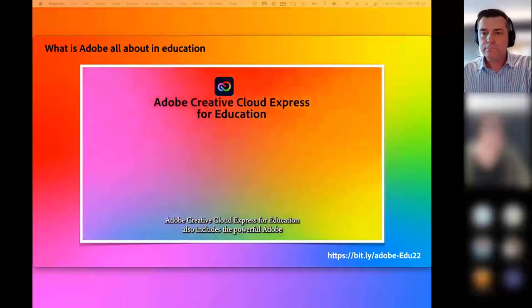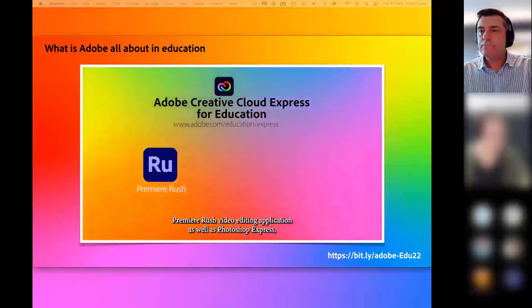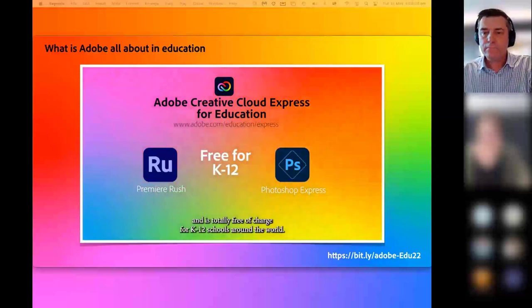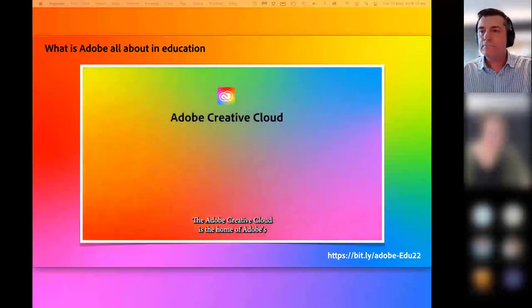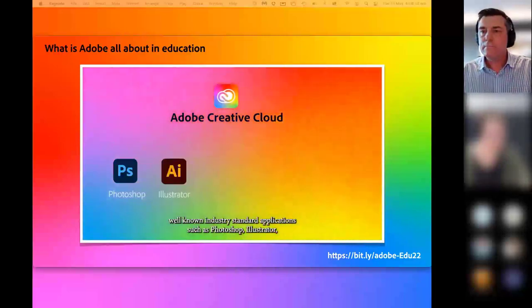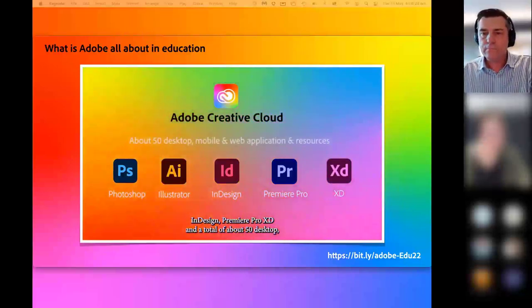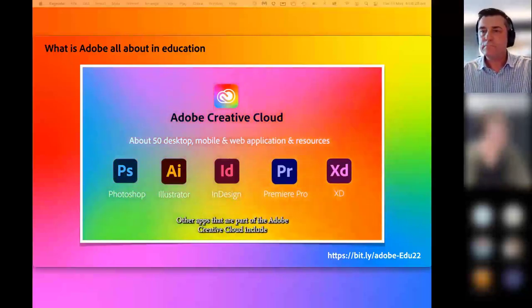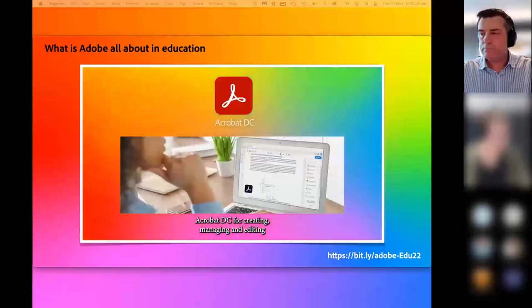Adobe Creative Cloud Express for Education includes the powerful Adobe Premiere Rush video editing application, as well as Photoshop Express, and is totally free of charge for K-12 schools around the world. The Adobe Creative Cloud is the home of Adobe's well-known industry standard applications such as Photoshop, Illustrator, InDesign, Premiere Pro, XD, and a total of about 50 desktop, mobile, and web-based applications and resources.